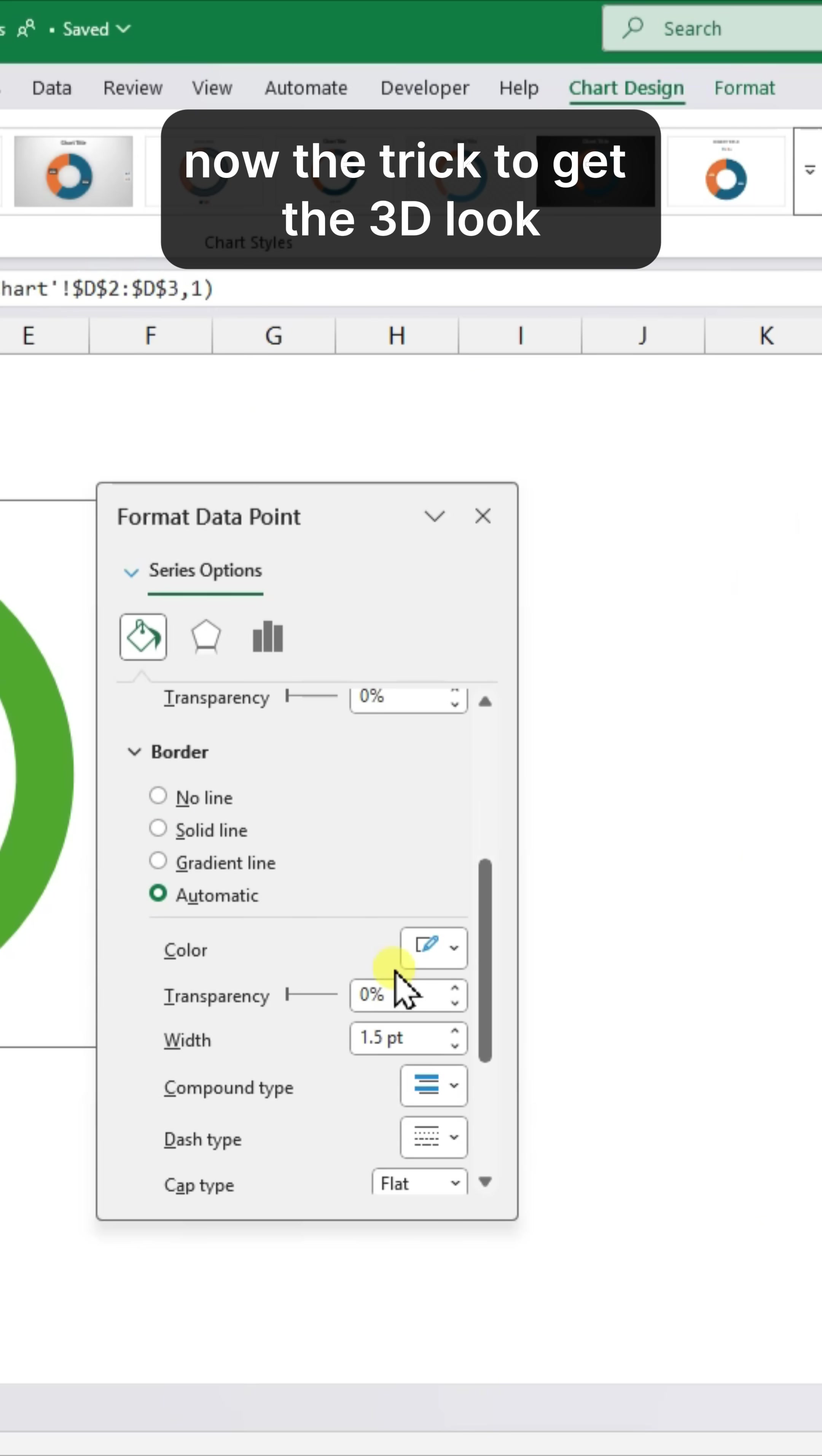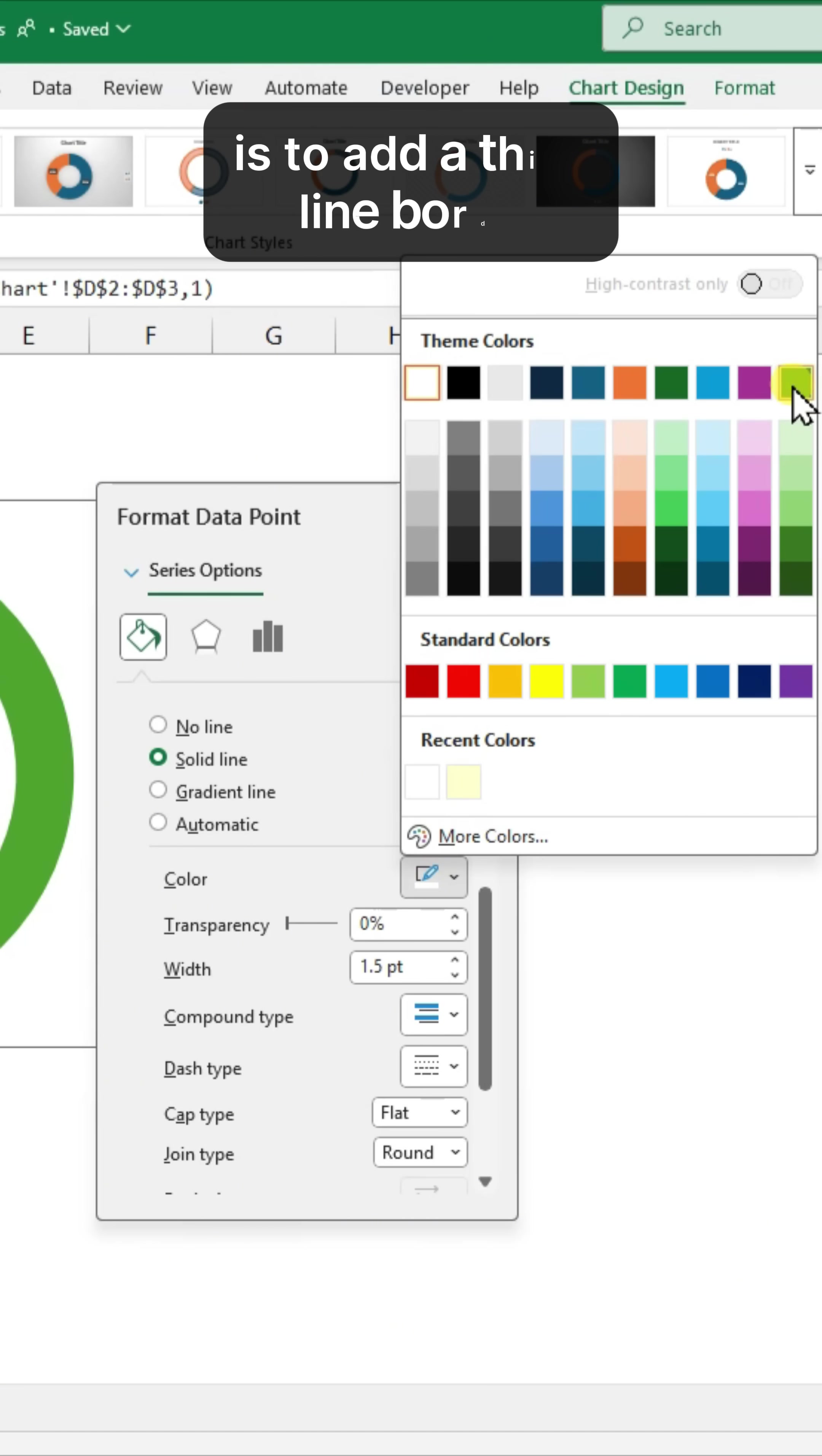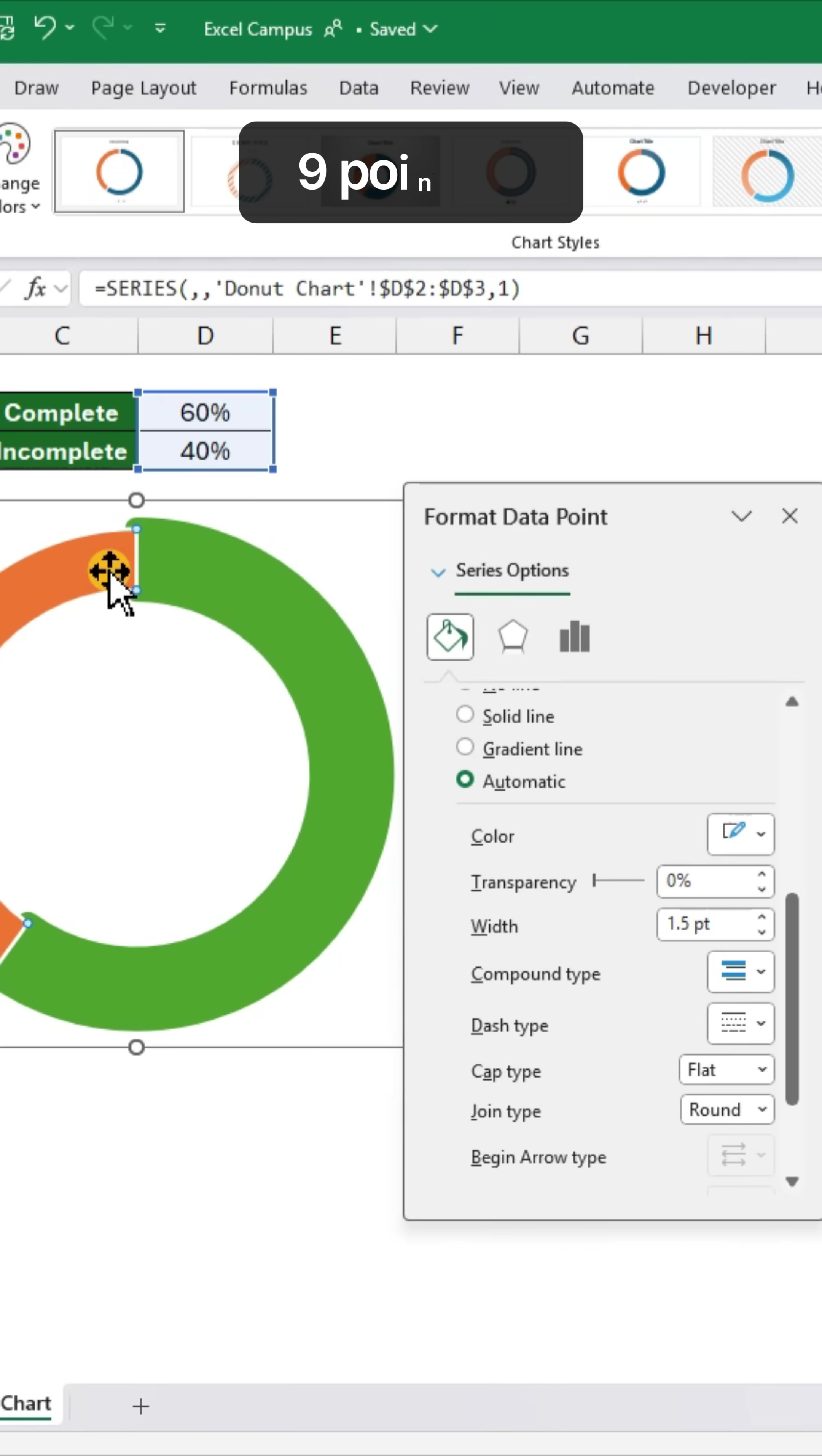Now, the trick to get the 3D look that I call the jelly-filled donut is to add a thick line border. I'm using a 9-point width.